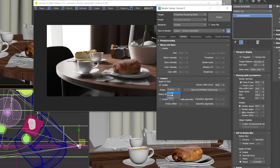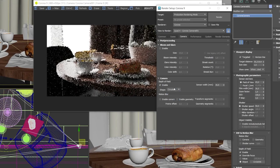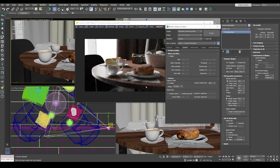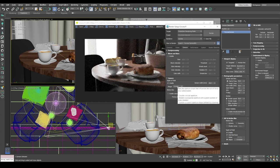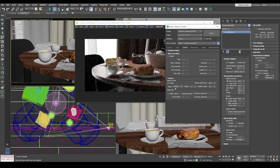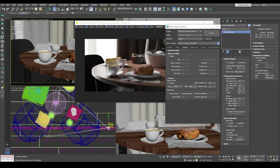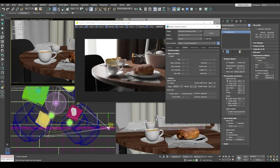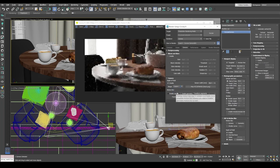And the default setting is circular. So I can change that to bladed and select the number of blades in the aperture. The default number is five and I change it to six or seven. You can also rotate the blades if you want your flares to look different.